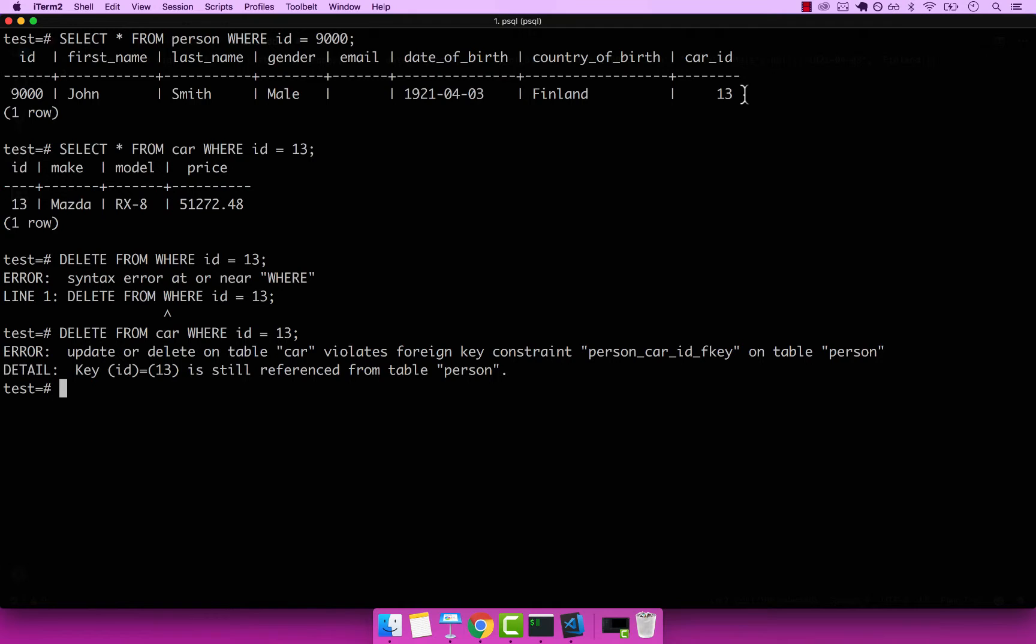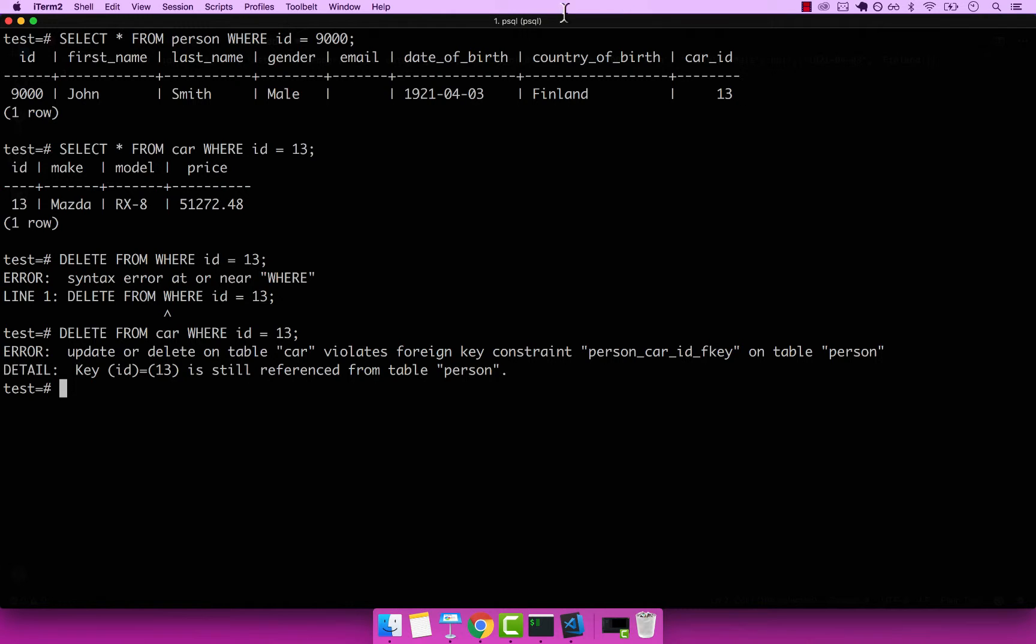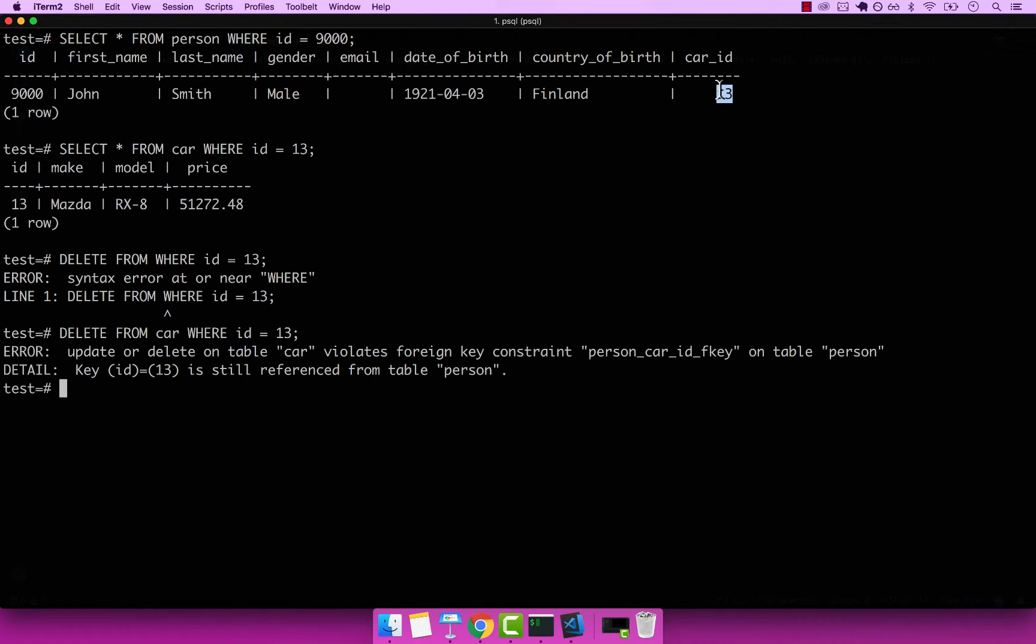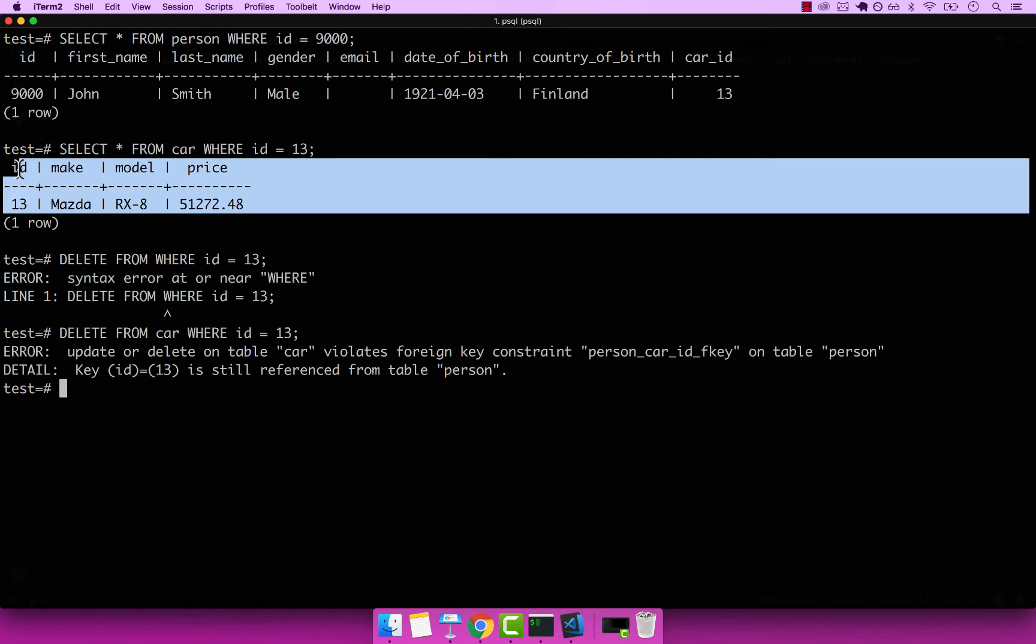So remember, whenever you try to delete individual records, make sure that if there is a foreign key constraint, you need to remove the foreign key constraint before you perform the actual deletion. i.e. if I want to delete this car right here, I first need to remove the car ID from John. And then I can go ahead and safely delete this car right here.